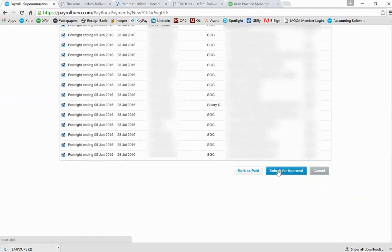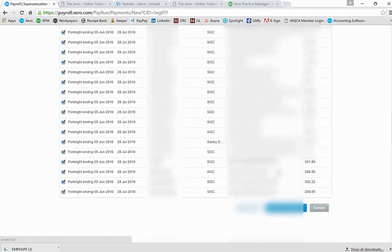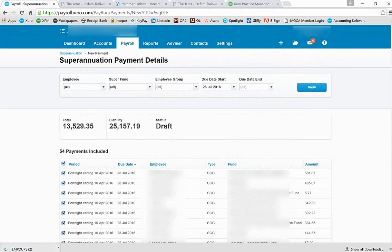Now I'm not going to select that at this stage because what it will do is it will actually activate the whole superannuation payment process.